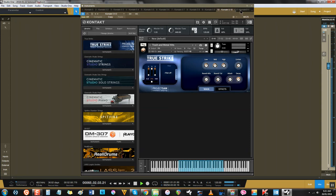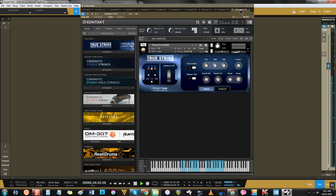One thing that stands out about True Strike, though, is its snare ensemble. Not all orchestral percussion libraries have a snare ensemble, and this one in particular has a clear crispness to it that's difficult to find in any percussion library.